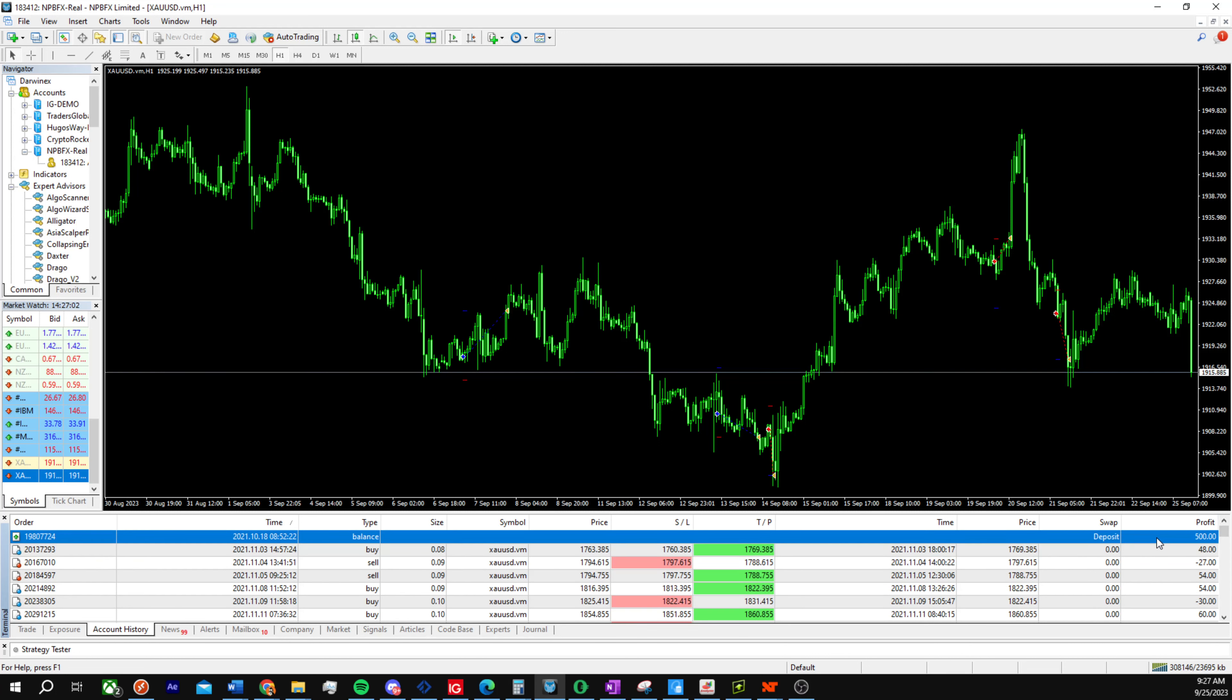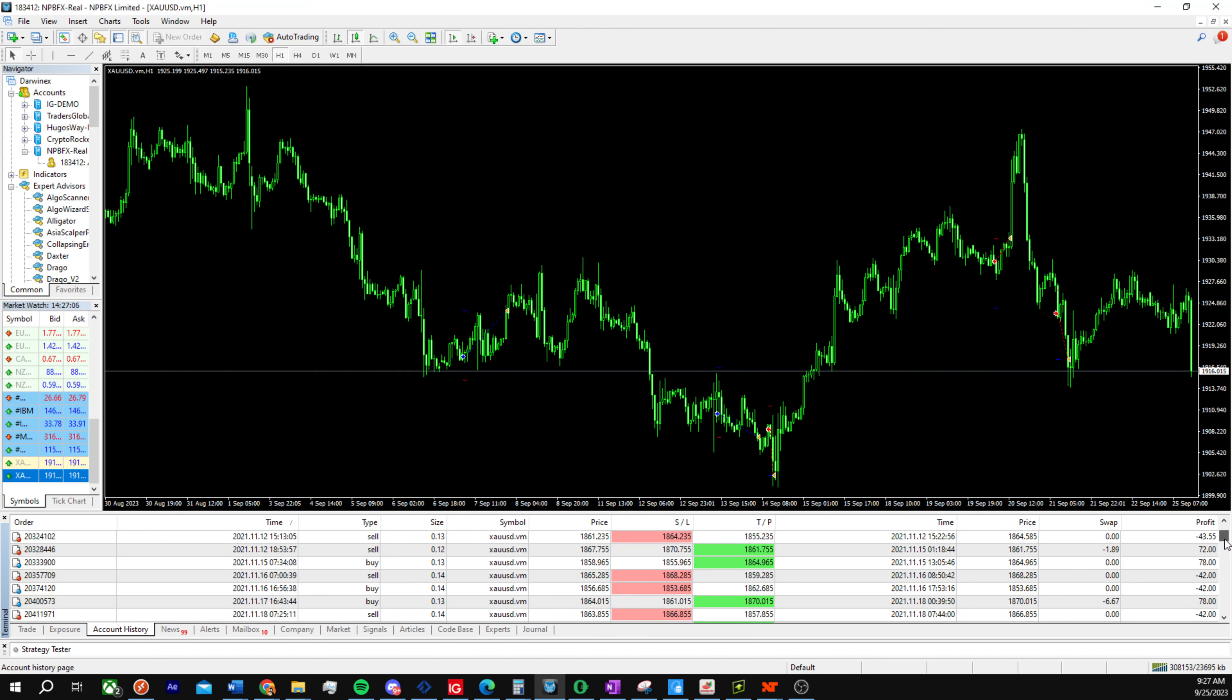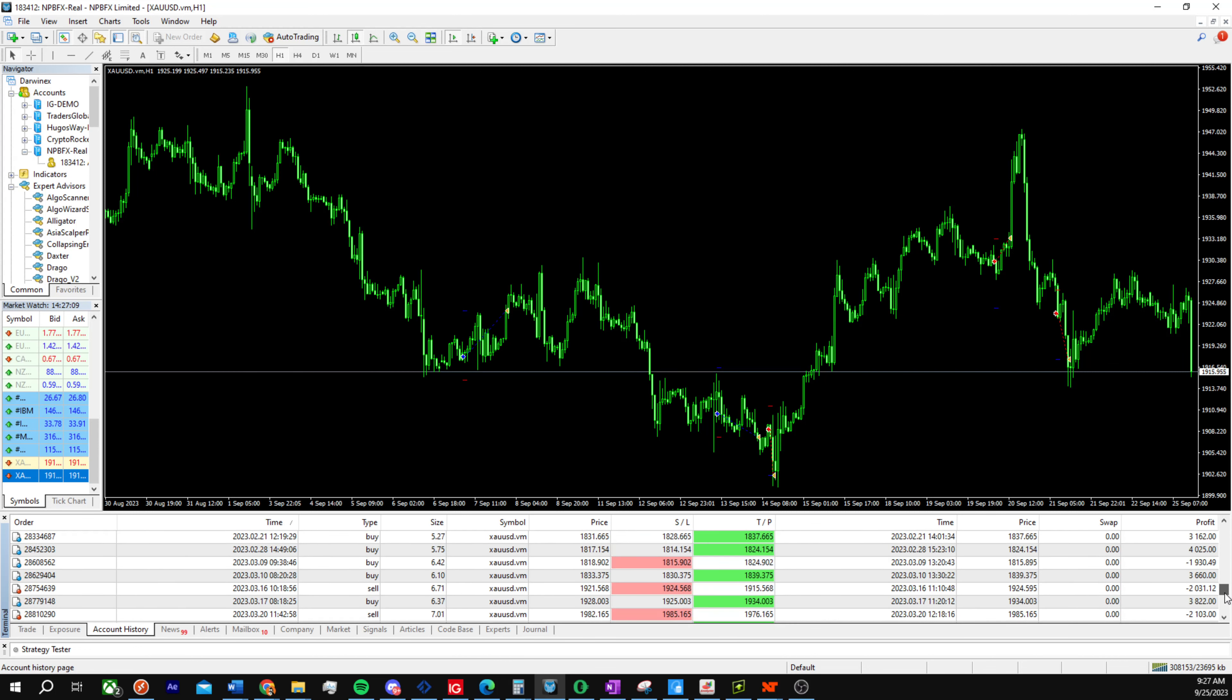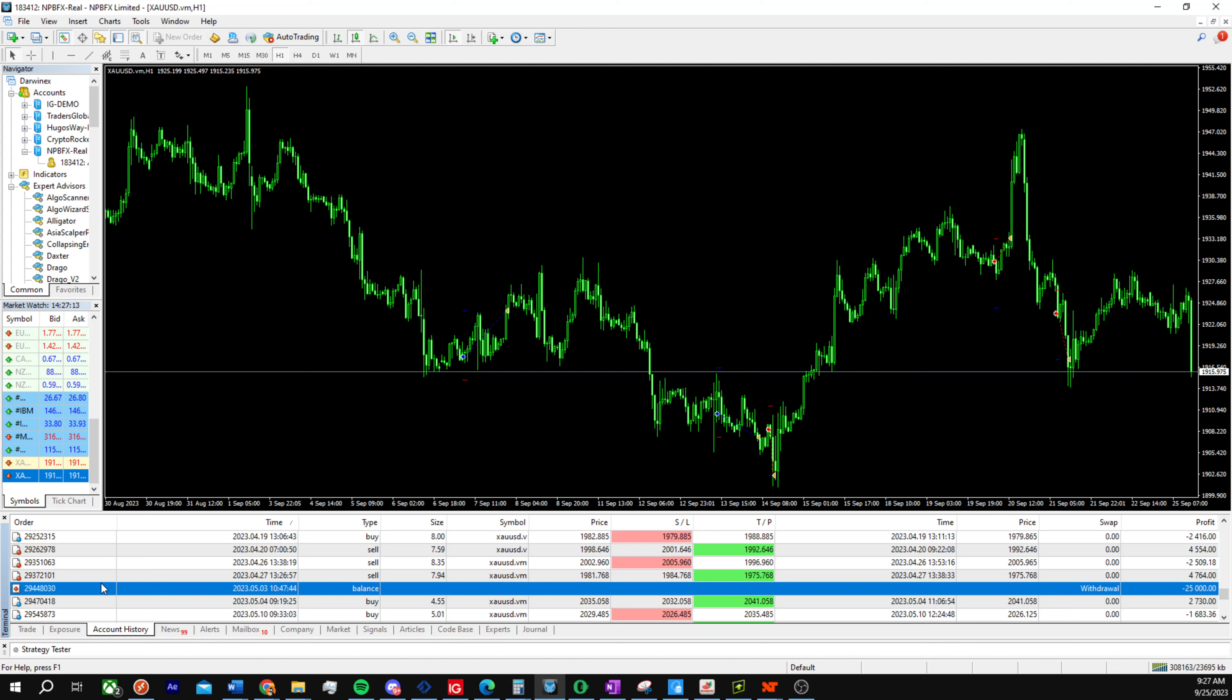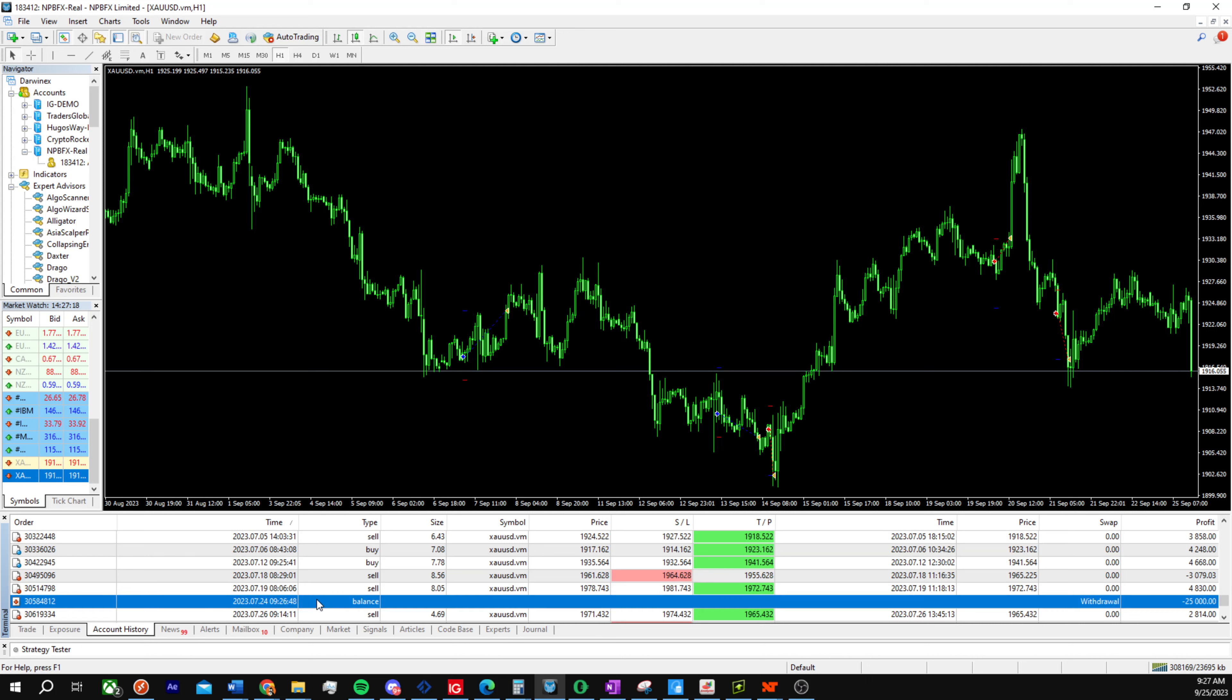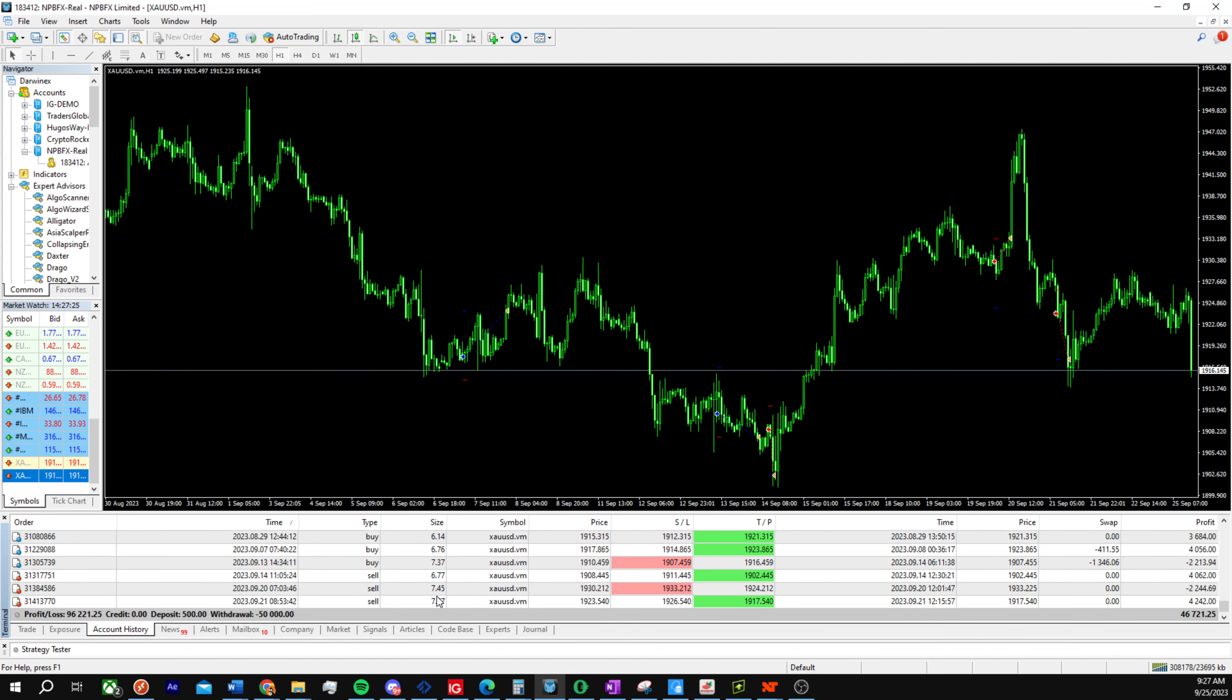You can see all the way here we deposited $500 on the 10th of October 2021. We did a couple withdrawals here, one in May of this year and another in July of this year, $25,000 each. So we withdrew $50,000 total on a deposit of $500 with a profit/loss of $96,000 in 2021.